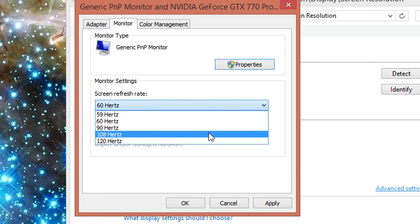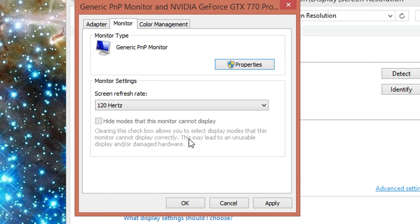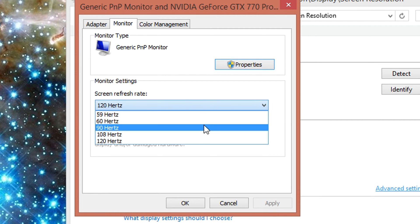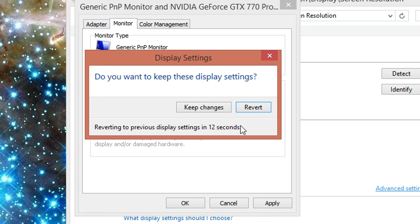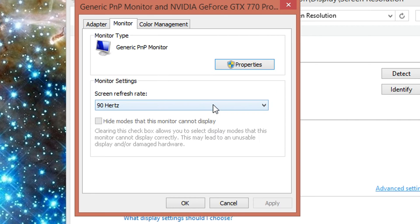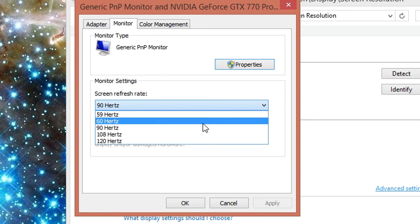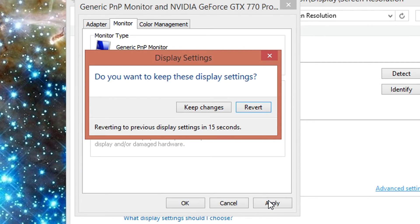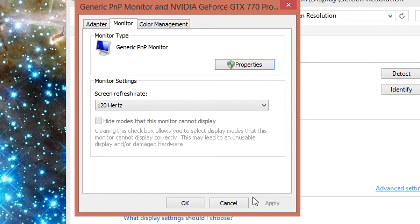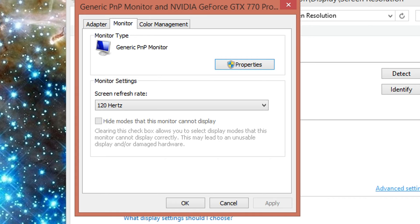You can go ahead and pick whichever one you want and go to apply. So let's just go ahead and try to apply this 120. Apply, well it's already there. Let's try to apply like a 90. So we'll apply that. If you want to keep these display settings, keep or revert, it seems to be working just fine to me. So I'm going to keep them. We'll go back to 120, let's apply. It seems to be working. Okay, we can keep changes. And if for whatever reason your monitor does not take that high refresh rate, your screen is simply going to stay black for about 20 seconds and then it'll revert back to the last working configuration.